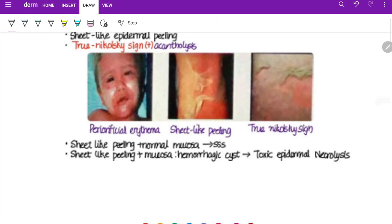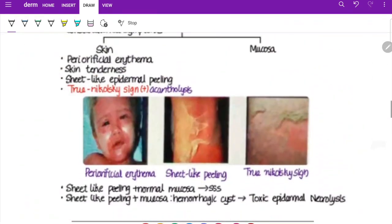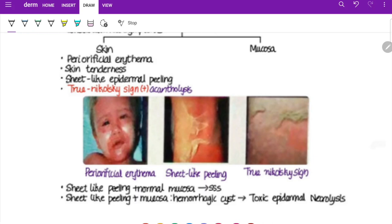In SSSS, sheet-like peeling is seen but mucosa is spared — when mucosa is also involved, it becomes Toxic Epidermal Necrolysis (TEN). Histology shows acantholytic cells with subcorneal blisters. Reiter's disease is also known as reactive arthritis — a classic triad of conjunctivitis, urethritis, and arthritis, occurring after gastrointestinal or urogenital infection. Treatment of SSSS: topical fusidic acid 2%, mupirocin, or retapamulin; systemic — dicloxacillin, amoxicillin-clavulanic acid, or methicillin.